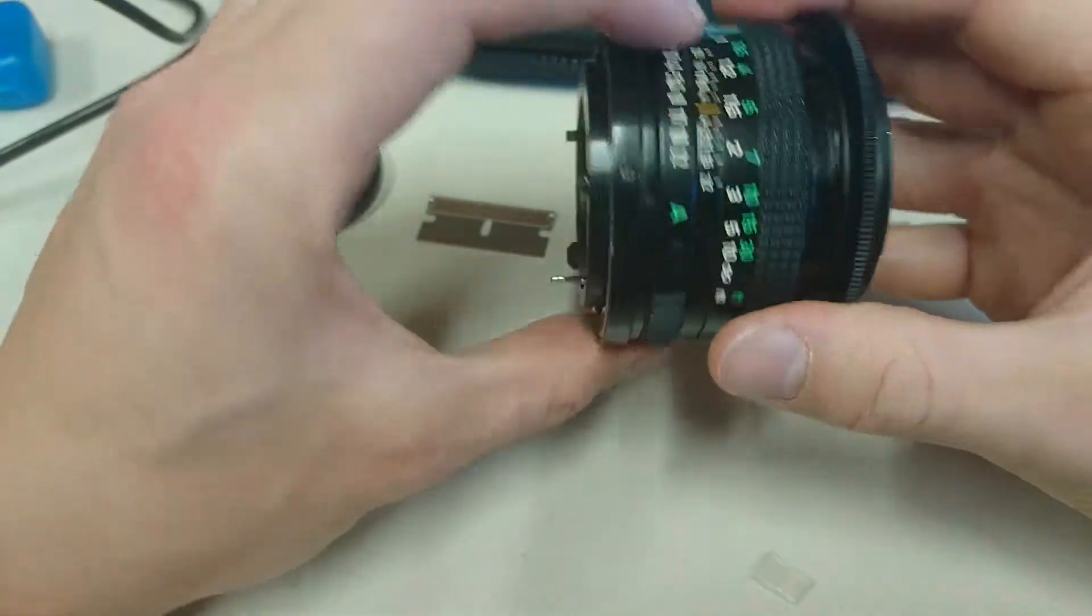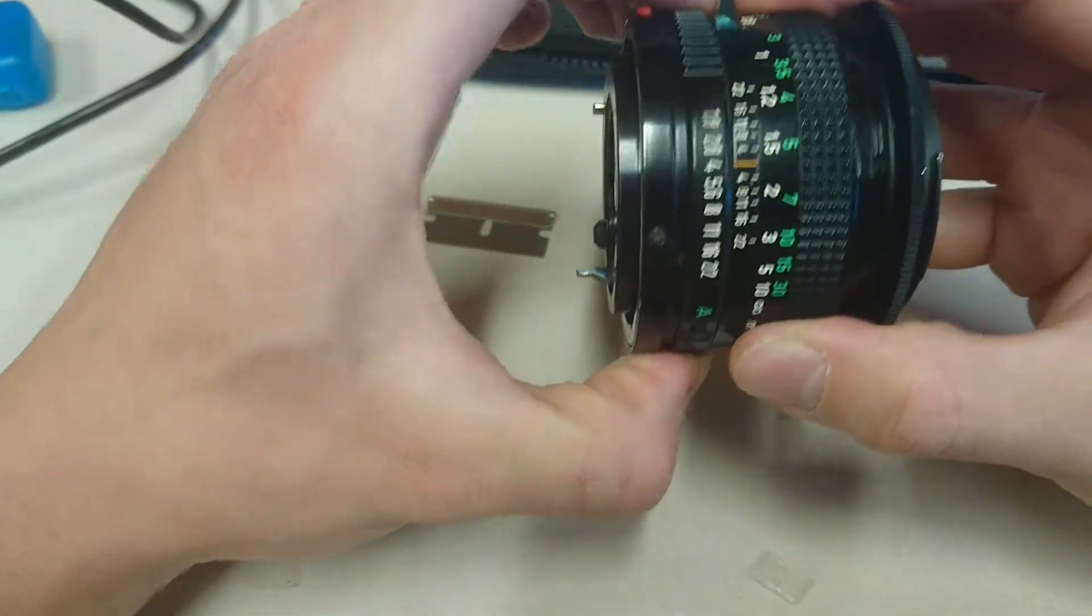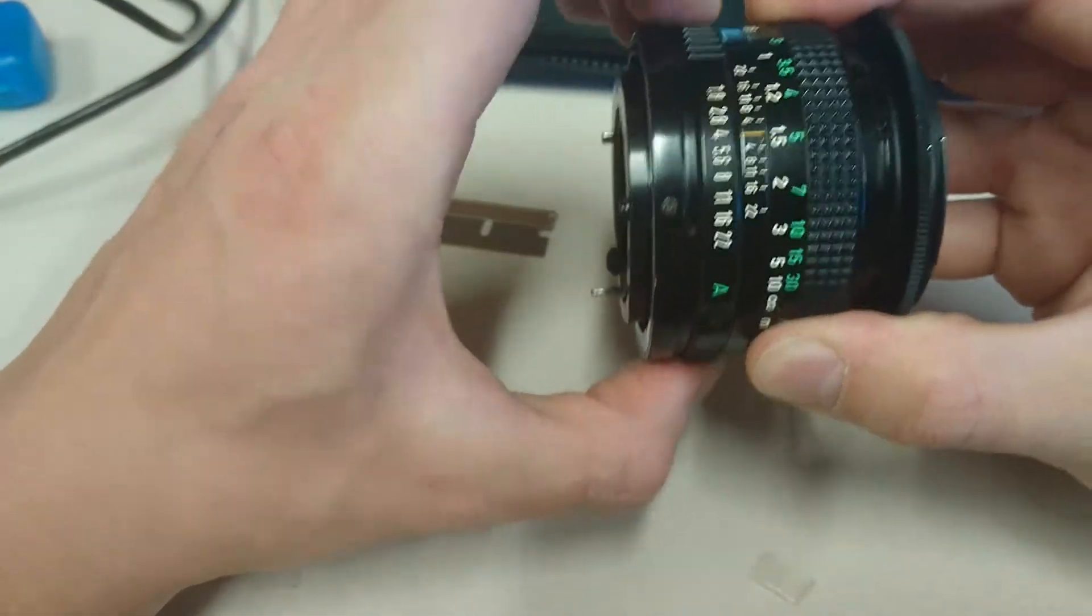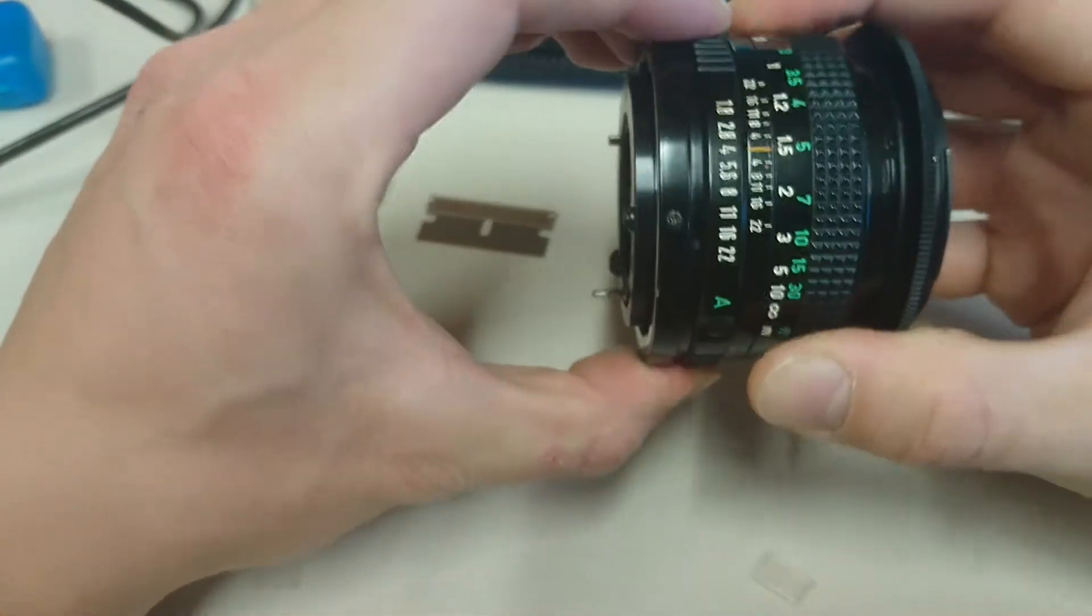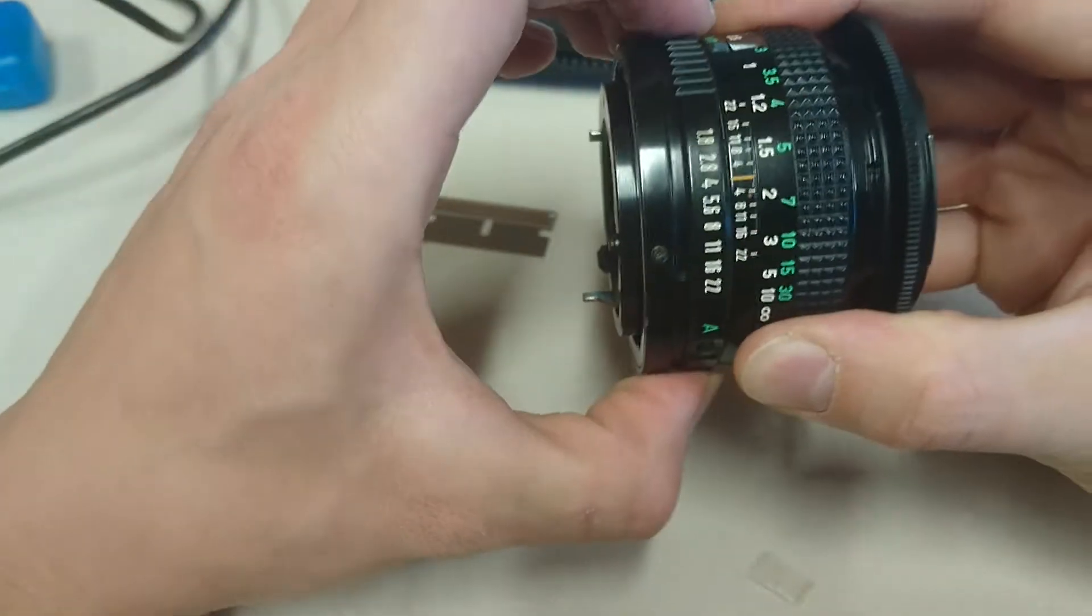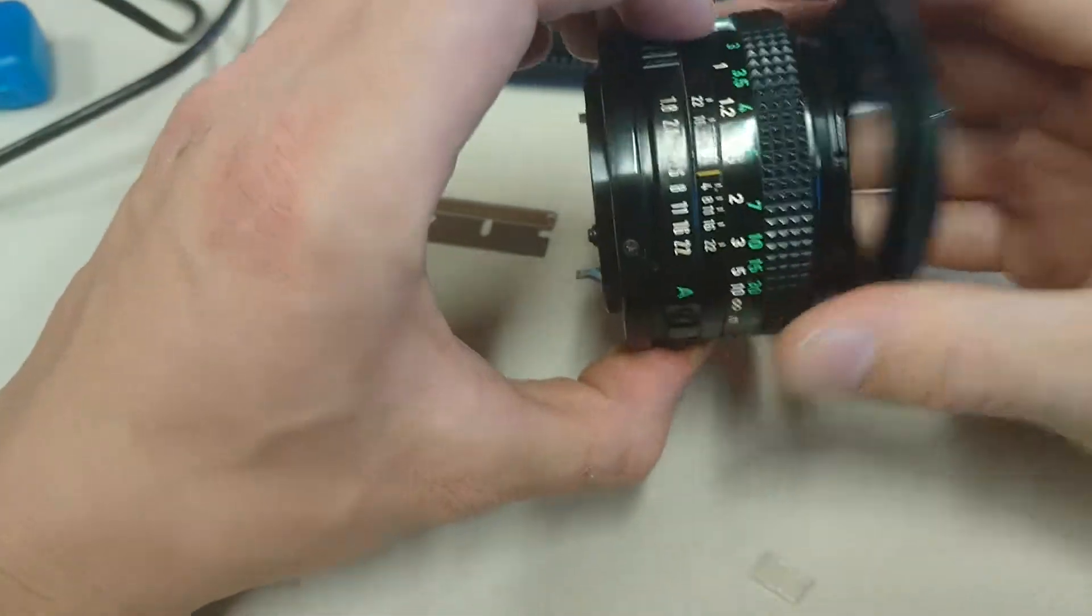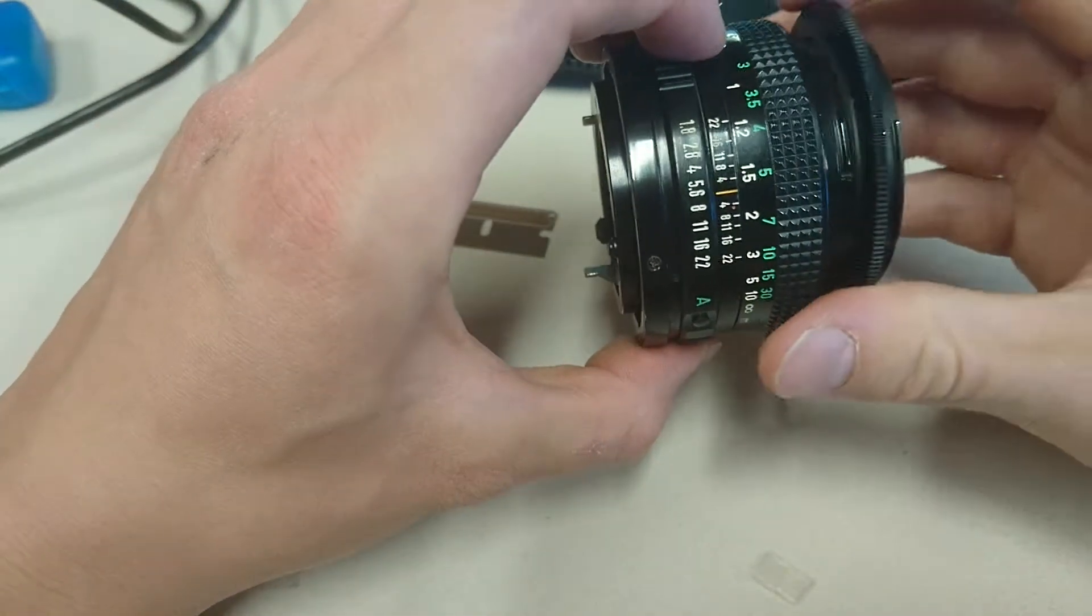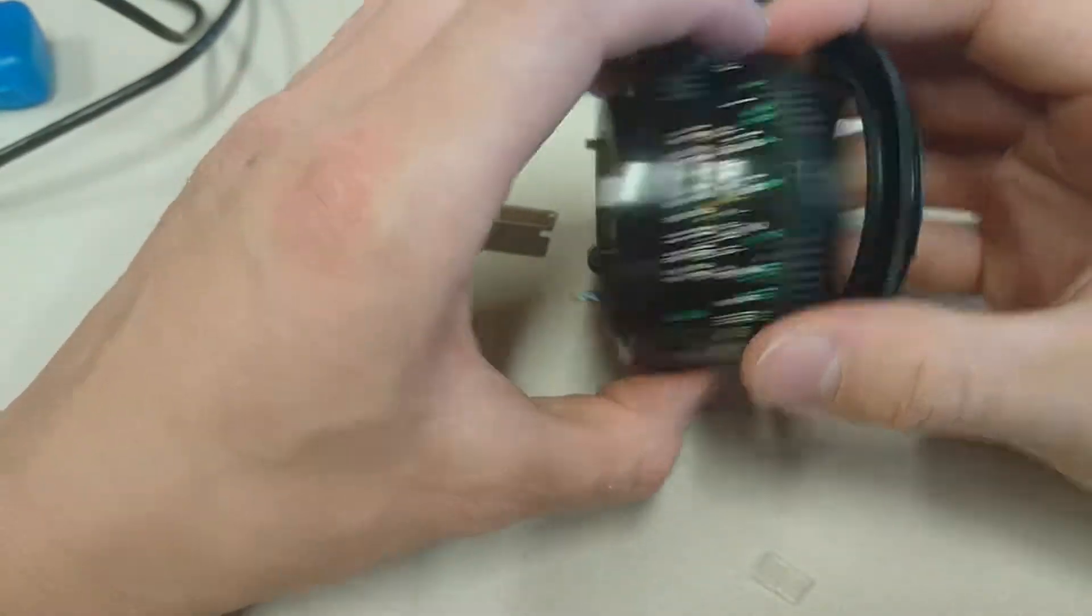And by having this manual aperture ring, it's useful to just on the go change the aperture as you see fit with the macro photography.